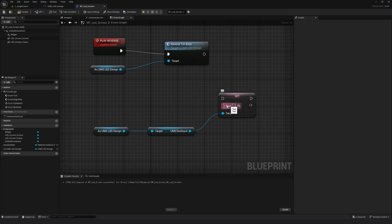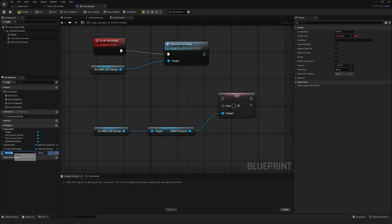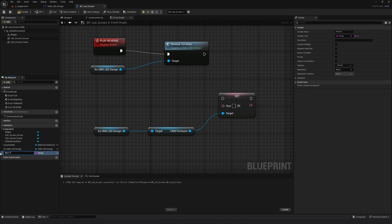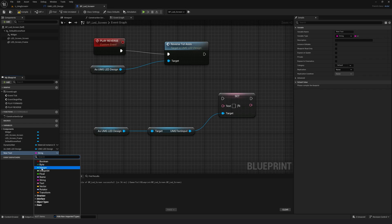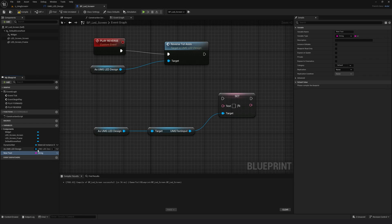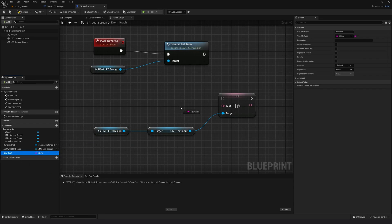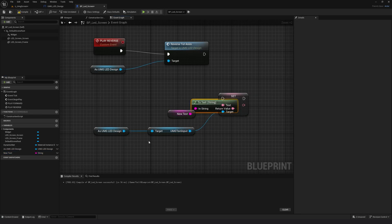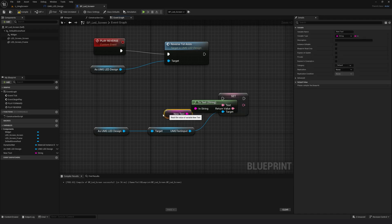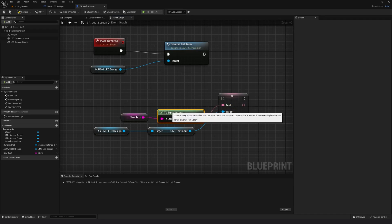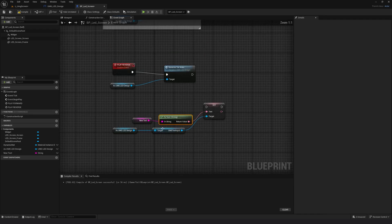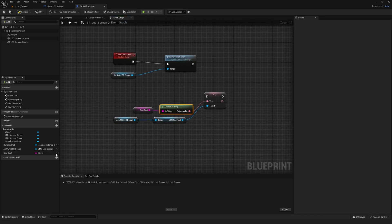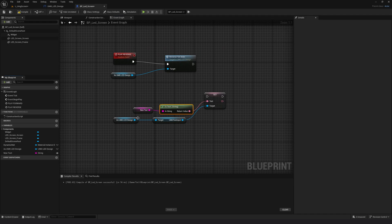I need to put in a variable for the text. So click on variable and I'm going to say new text and it is already a string. So I don't have to change it. I'm going to drag it here and do a get. Connect it to the text like this.